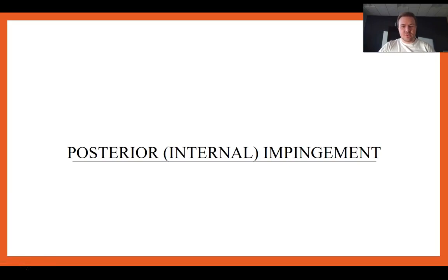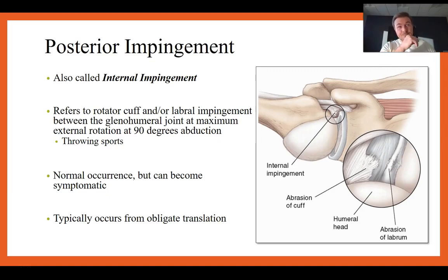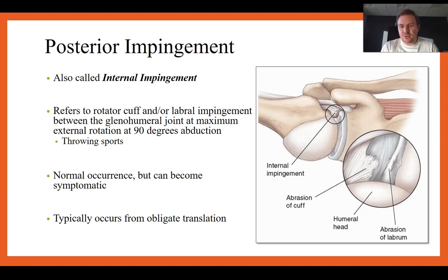Posterior or internal impingement refers to rotator cuff or labral impingement between the glenohumeral joint at maximum external rotation at 90 degrees of abduction — think throwing sports. This involves hyper abduction, external rotation, and horizontal abduction. The joint gets pinched; this actually occurs normally in asymptomatic individuals in the cocking phase of throwing. When there's a spike in workload, these tissues get irritated and cause discomfort.